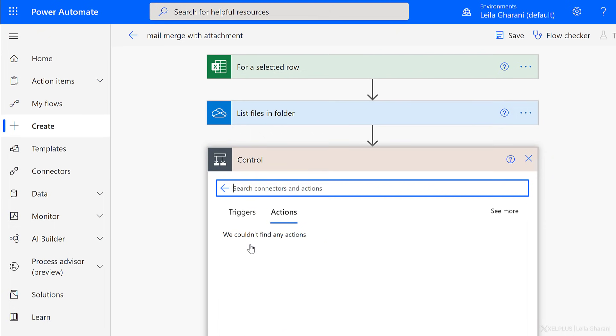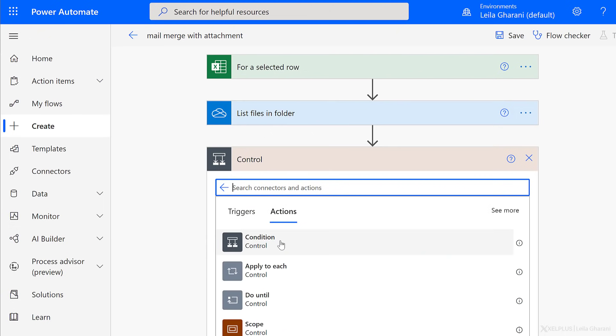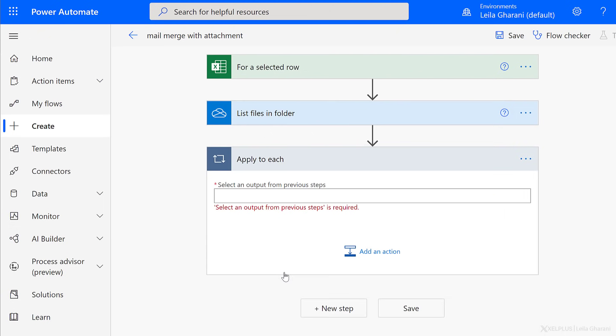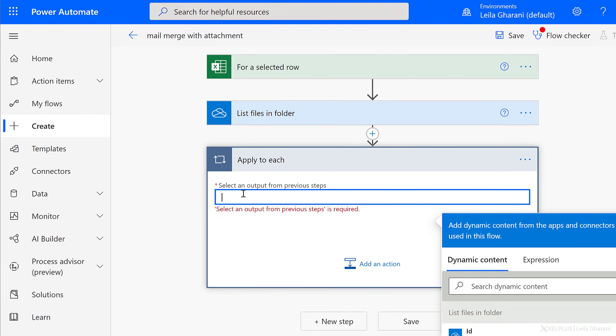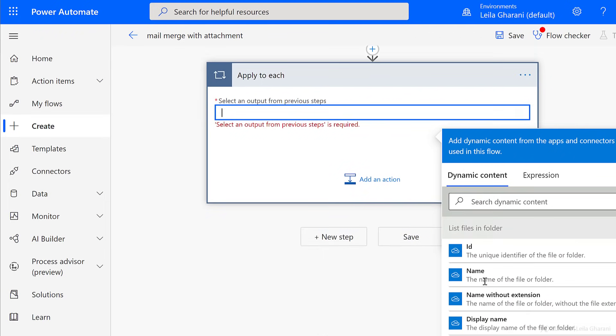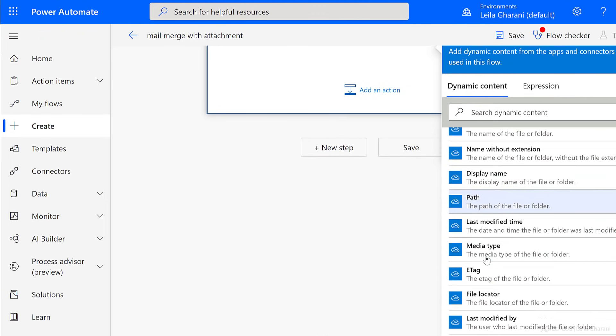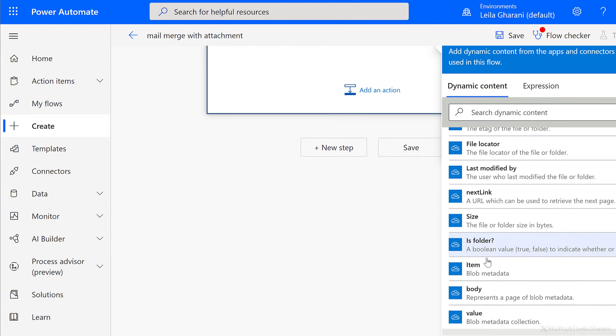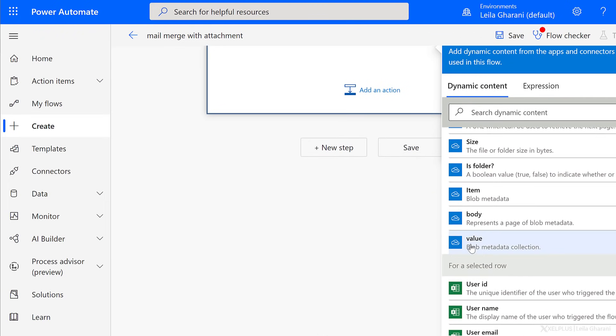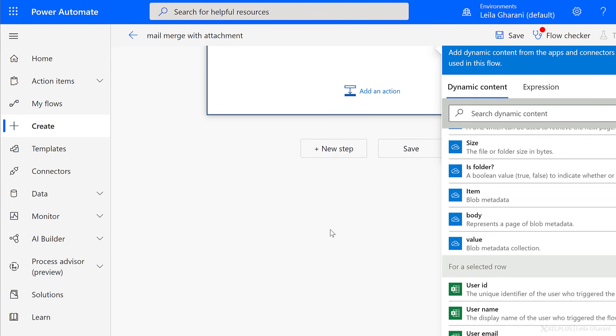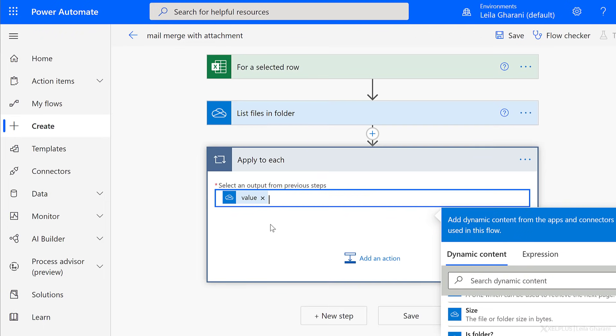So this is the folder where my PDF files are sitting in. They're sitting in the contracts folder. Now is the time where we can loop through each of the files in the folder and check whether they match the name of the file that we have in our Excel row. This time, I need a control. That control is applied to each because I want a loop. I need an output from my previous step. That's basically the array that I get here. So if I scroll down under dynamic content, I can see value. That's going to do the job.